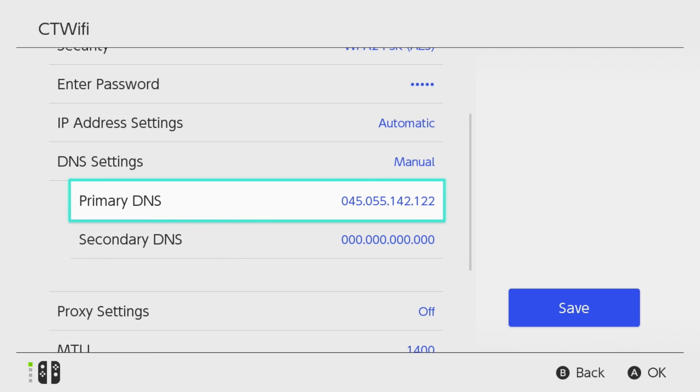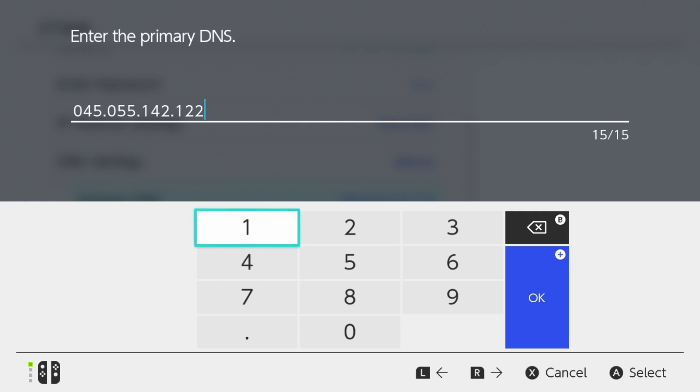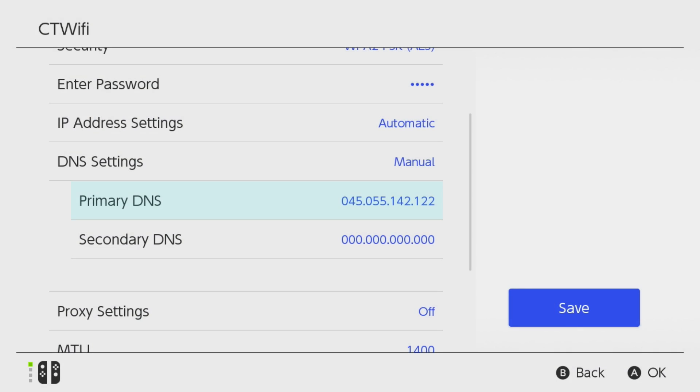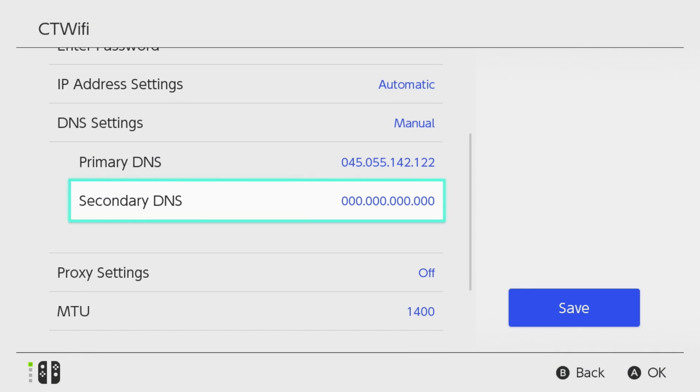Now for the primary DNS you want to change this value to this one. You can go ahead and copy this down, and then once you've done that you want to press OK. You can leave the secondary DNS, and we're going to go to Save.